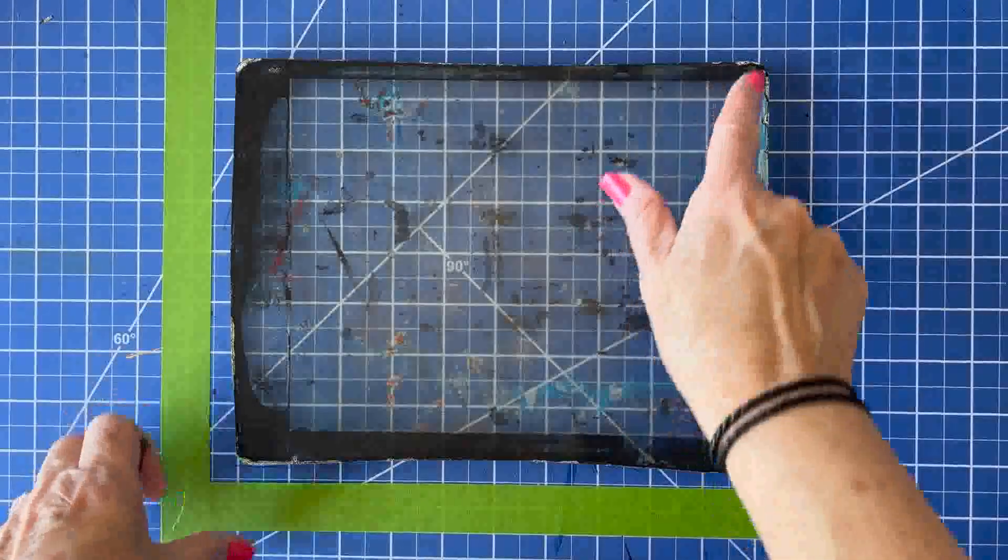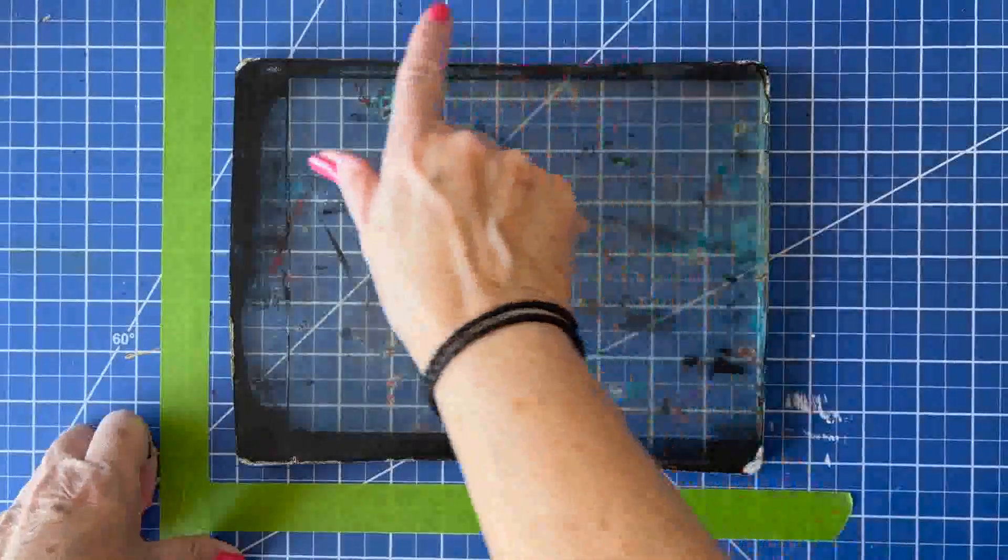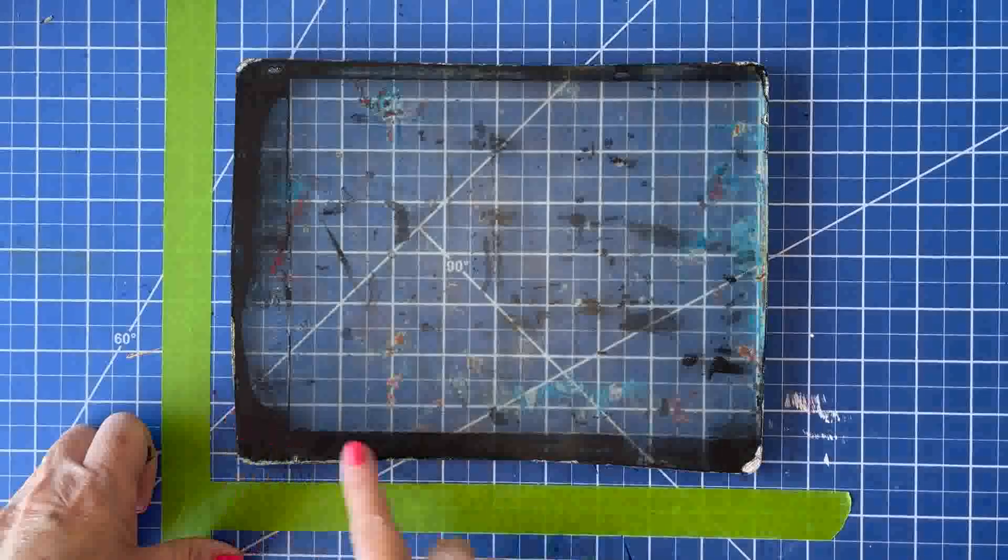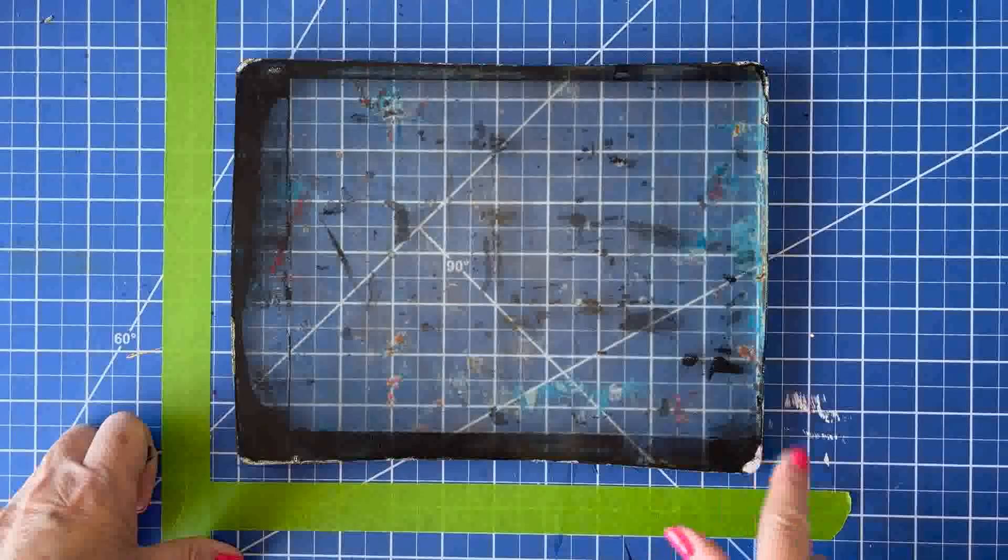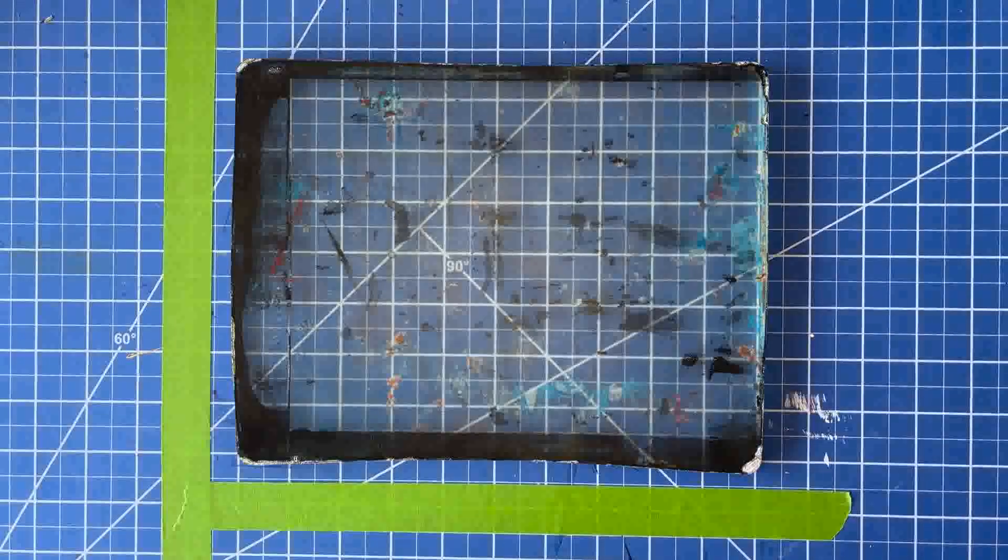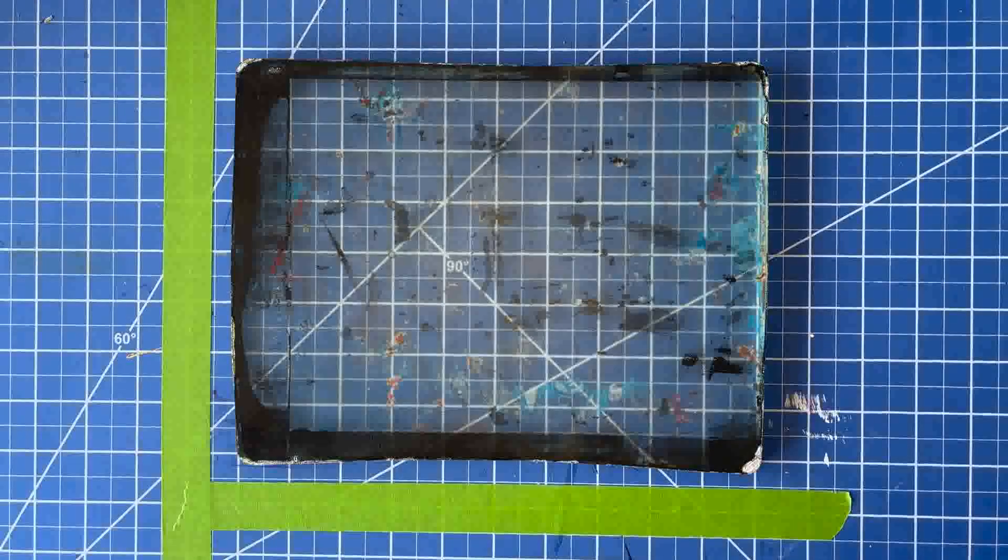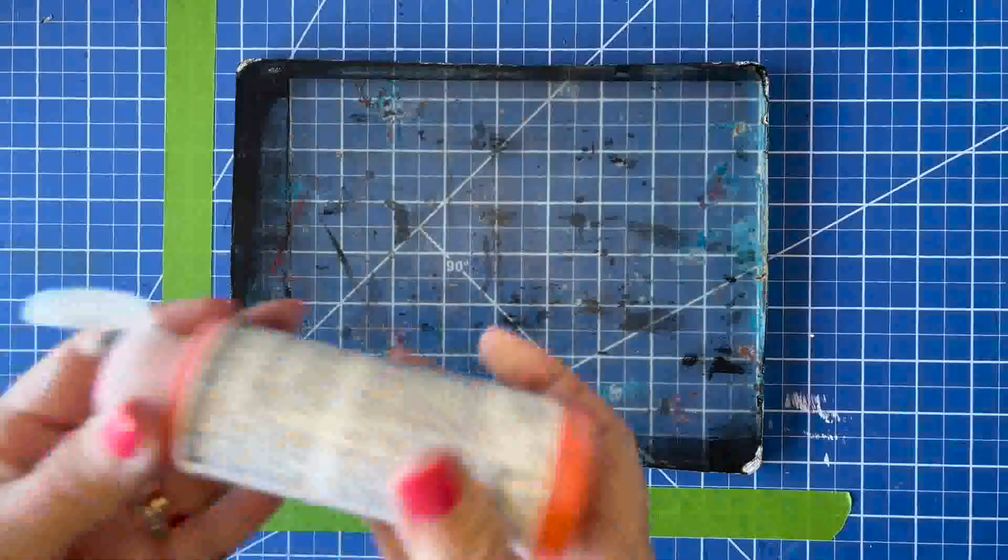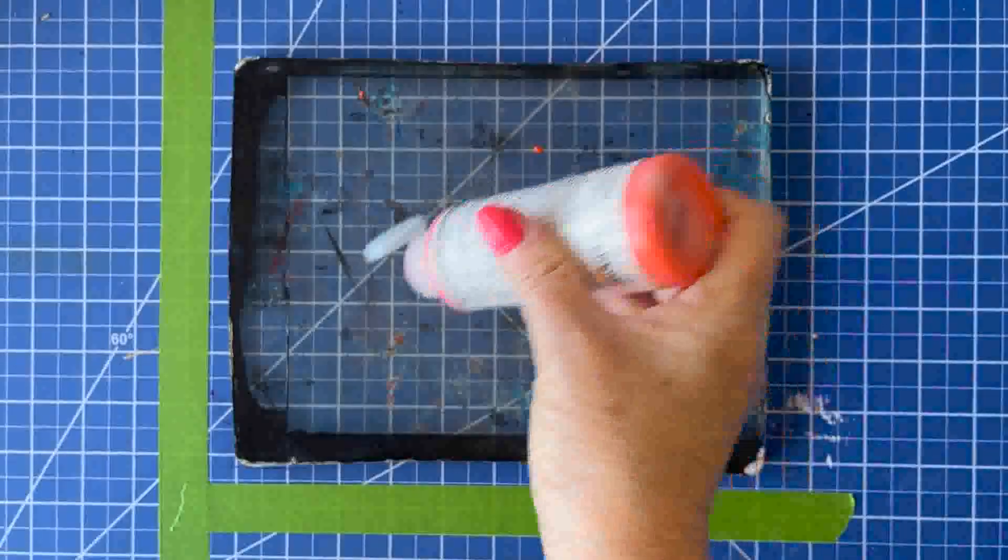Welcome back. So today we're going to learn how to clean a jelly plate. As you can see, this one is really filthy, especially around the edges.